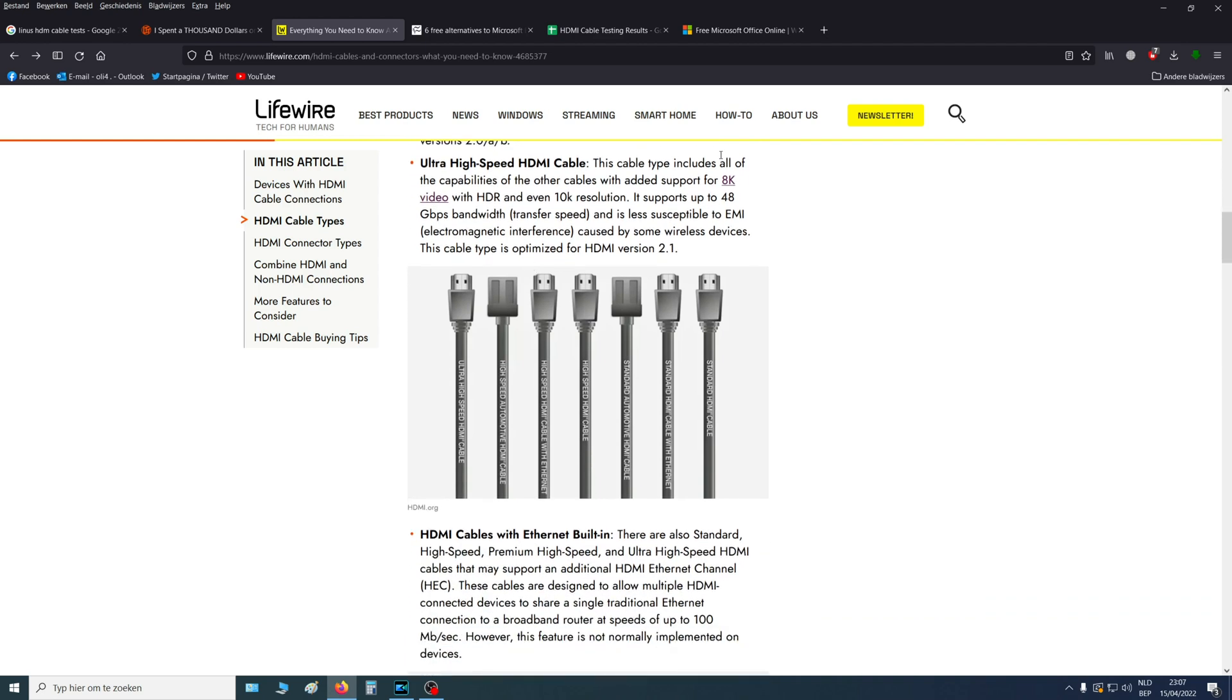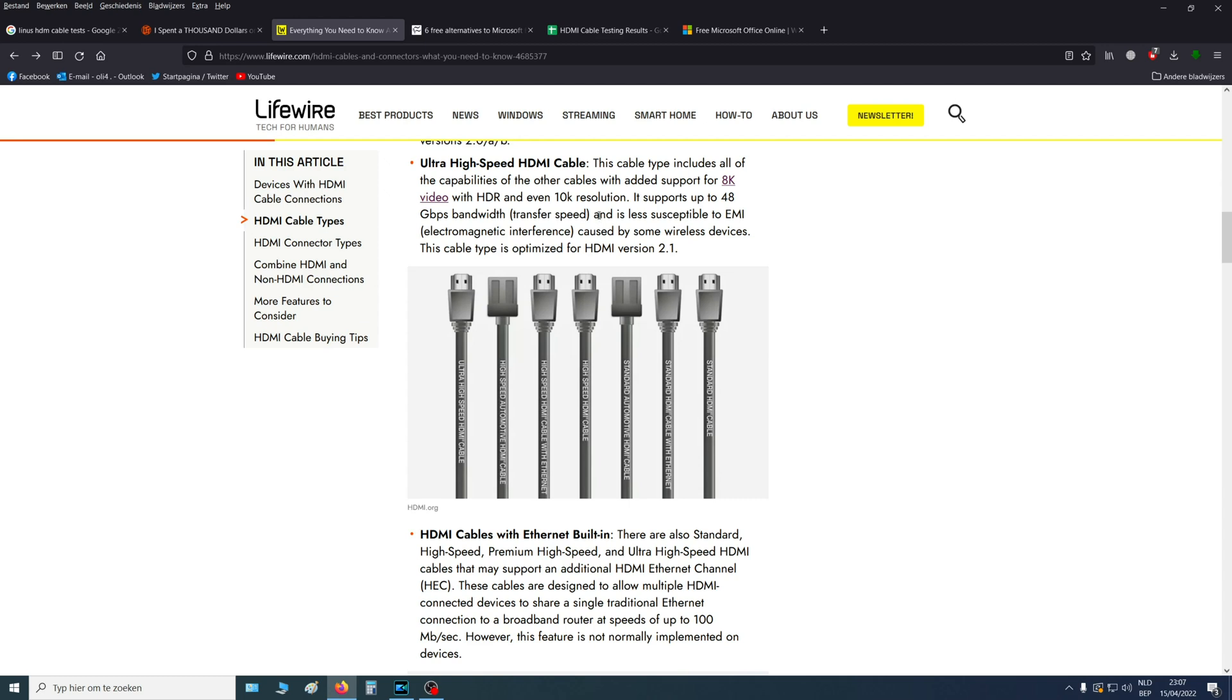They can also go up to 8K, so that's enough for the PlayStation 4 Pro and even the PlayStation 5. But if you want 4K and 120Hz, then you will need HDMI 2.1.